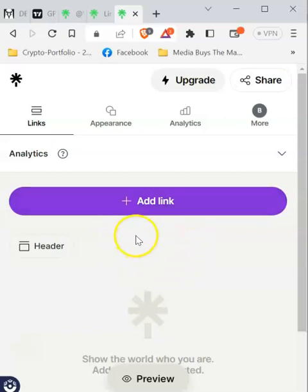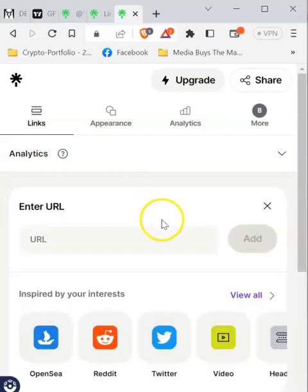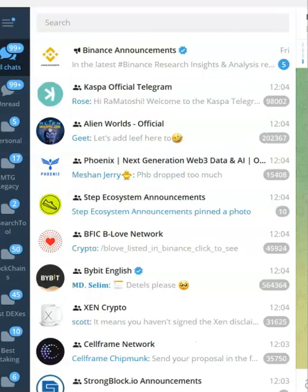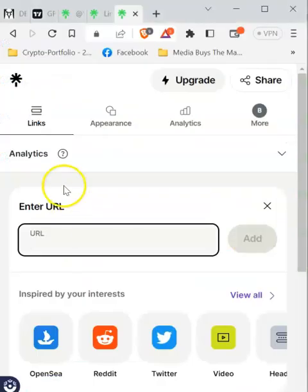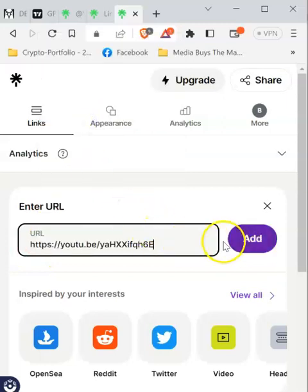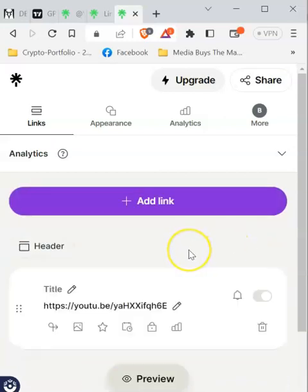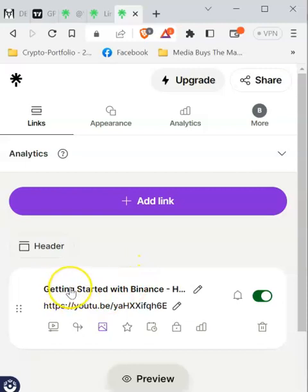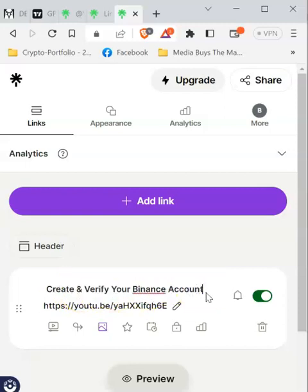Now you are ready to start customizing your page — adding links, tutorial videos, and so on. To add a link, just click 'Add a Link' — how straightforward is that! Then copy and paste the URL of the page you want to link to. If you want to link to a YouTube video, just copy that video's link, paste it here, and click 'Add.' Linktree will automatically pull the video heading, but if you want to edit it, click the little pen icon and change it to whatever you want.